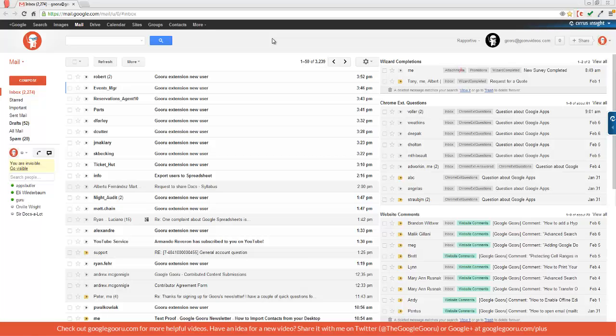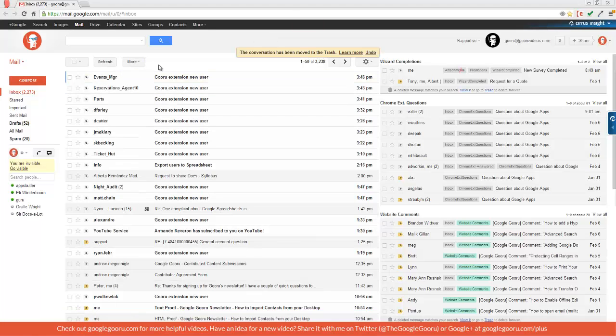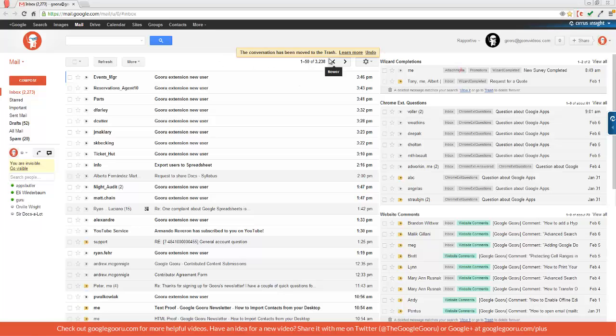Now one way to get messages out of your inbox is to delete them. So I can go over here, click this checkbox here, and delete. This will move the message to the trash. Because Google provides you with so much storage, there's really no need to delete messages.